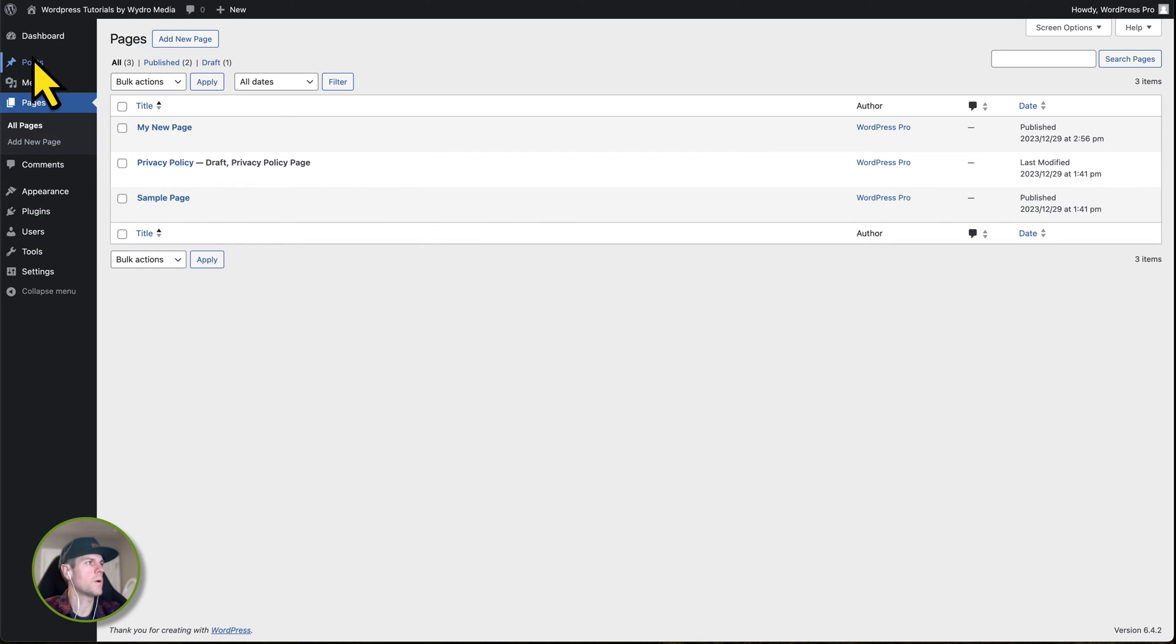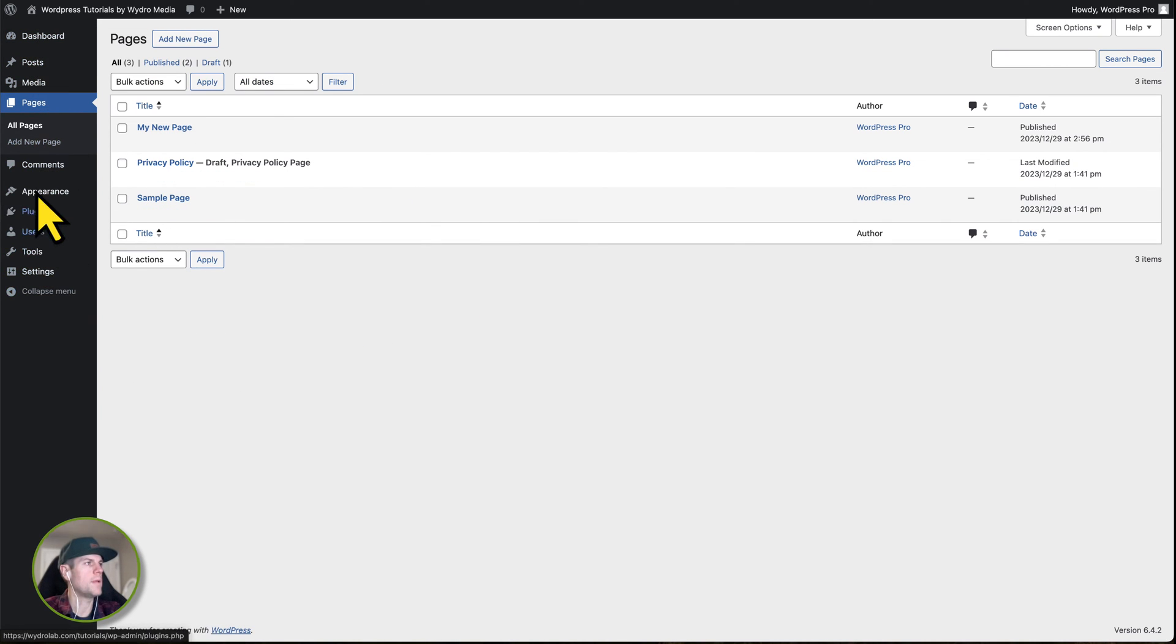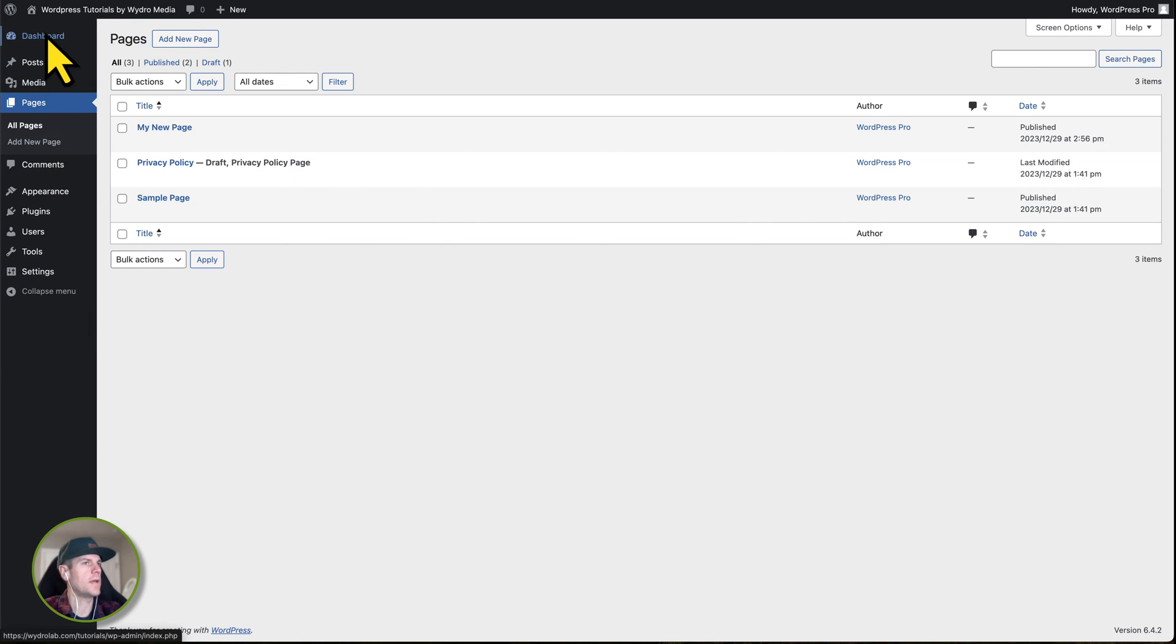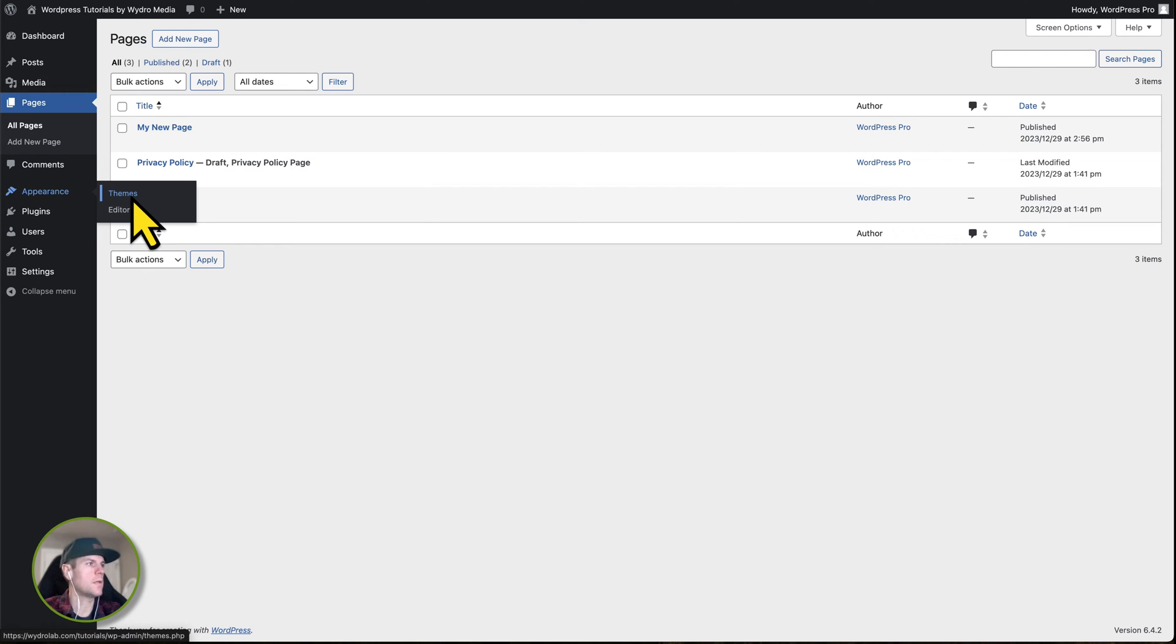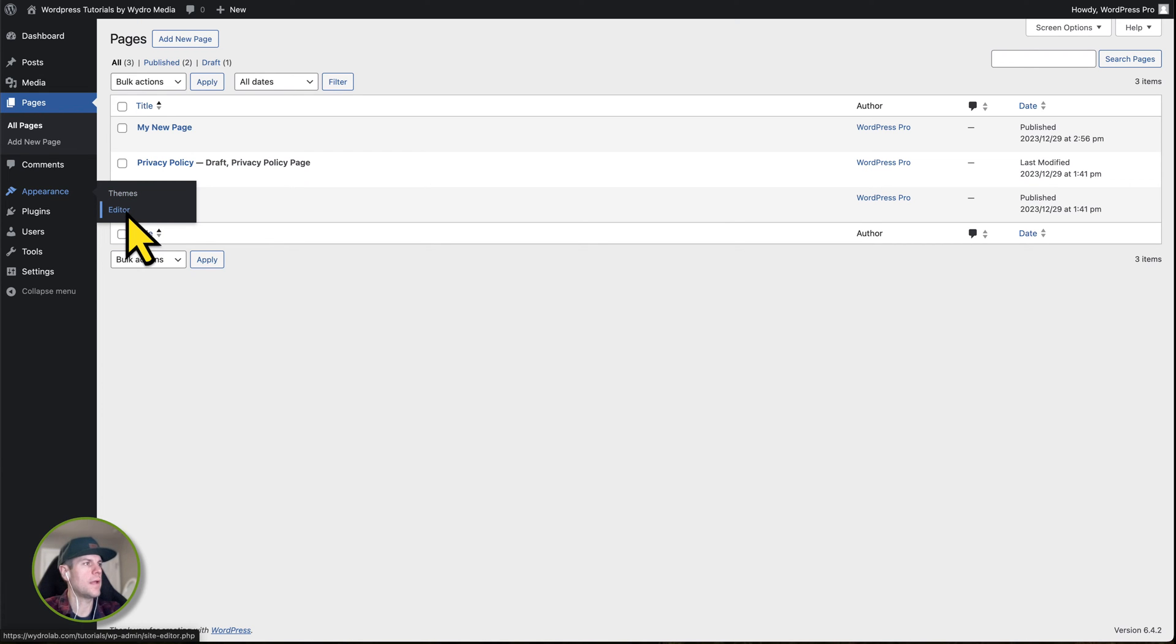If you're familiar with WordPress, you know all of the administrative controls are on the left-hand column. One thing you're going to notice that's different is under Appearance, you're not going to see navigation. Up until very recently, this was the way WordPress was. So what we're going to do is click on Editor.